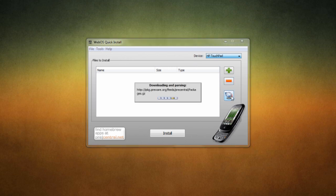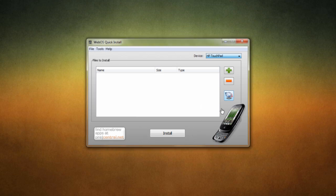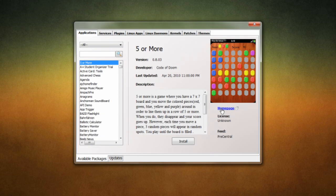So once you have this, go ahead and just click this button here and it will download and parse all the packages that you need. This will take just a couple of minutes. And here we go.